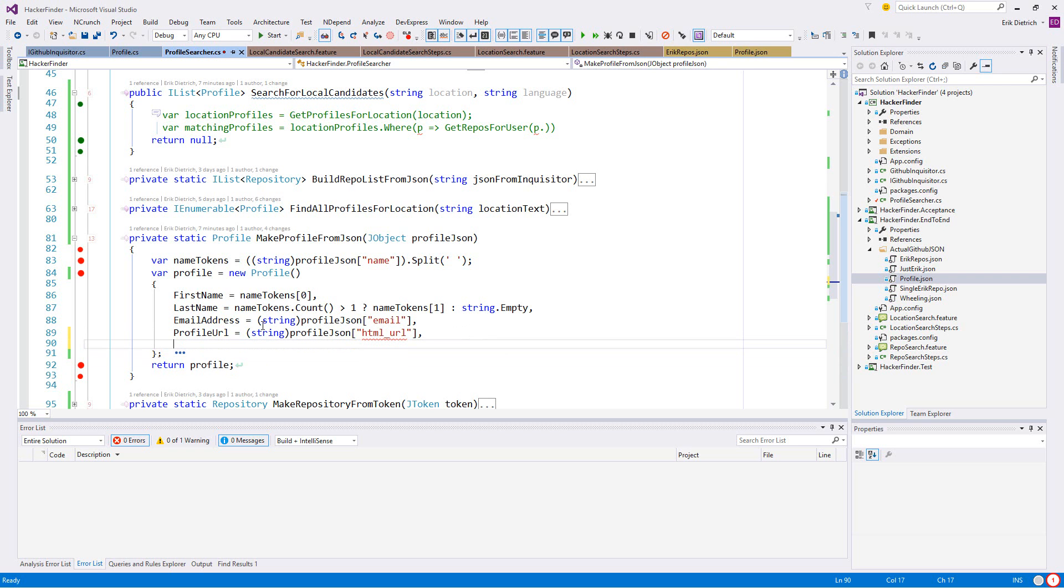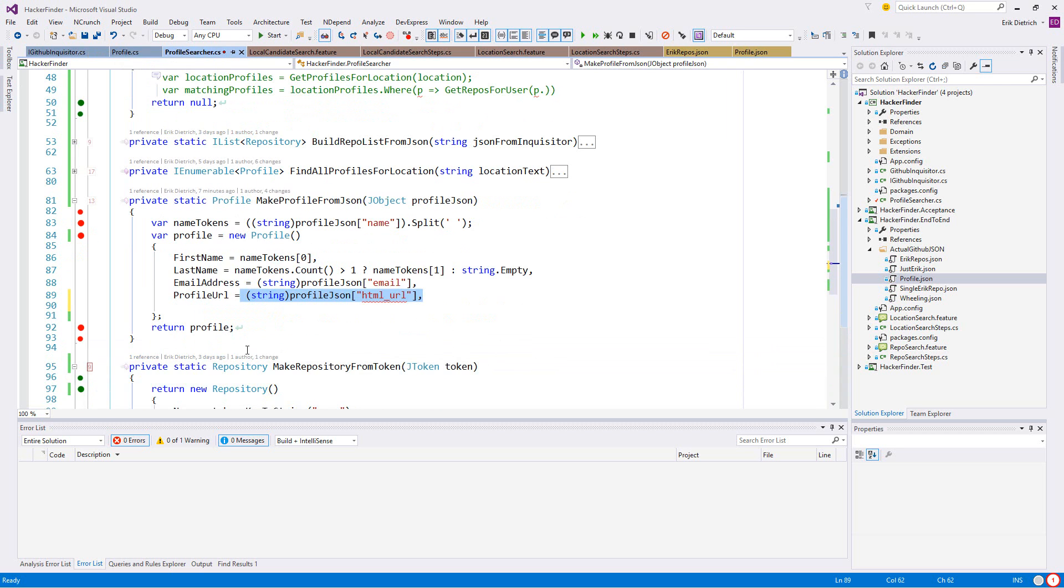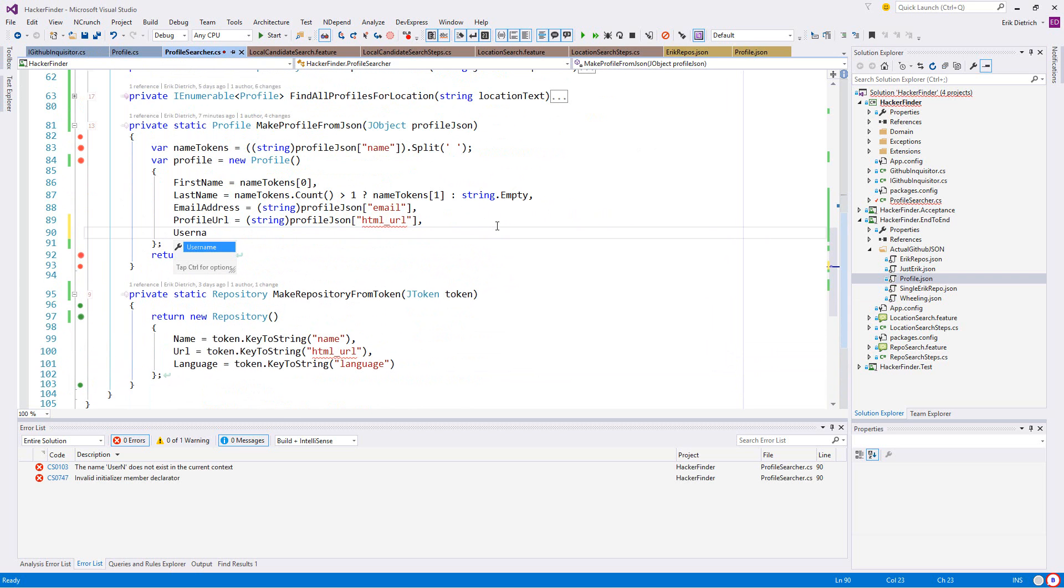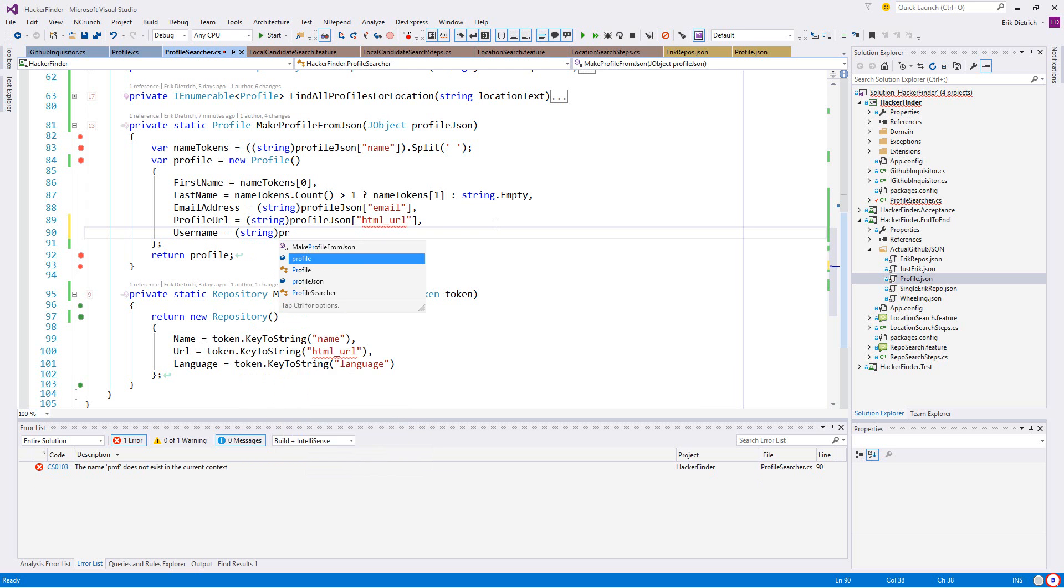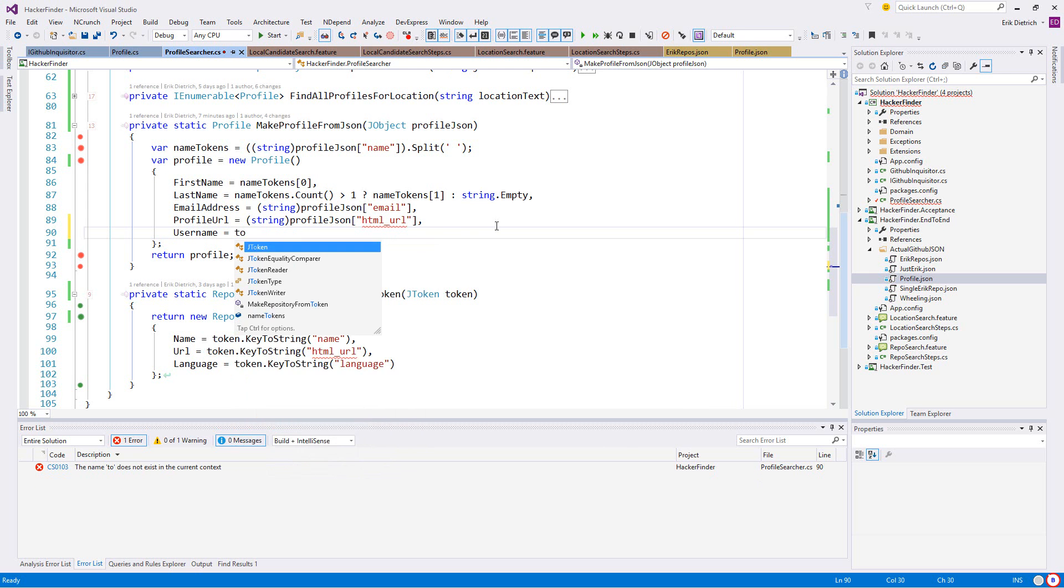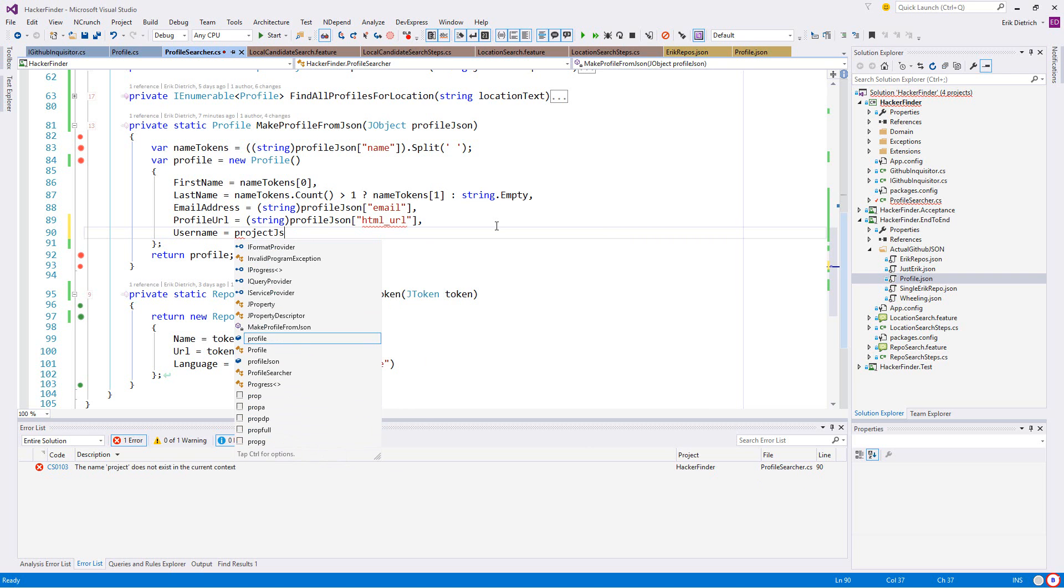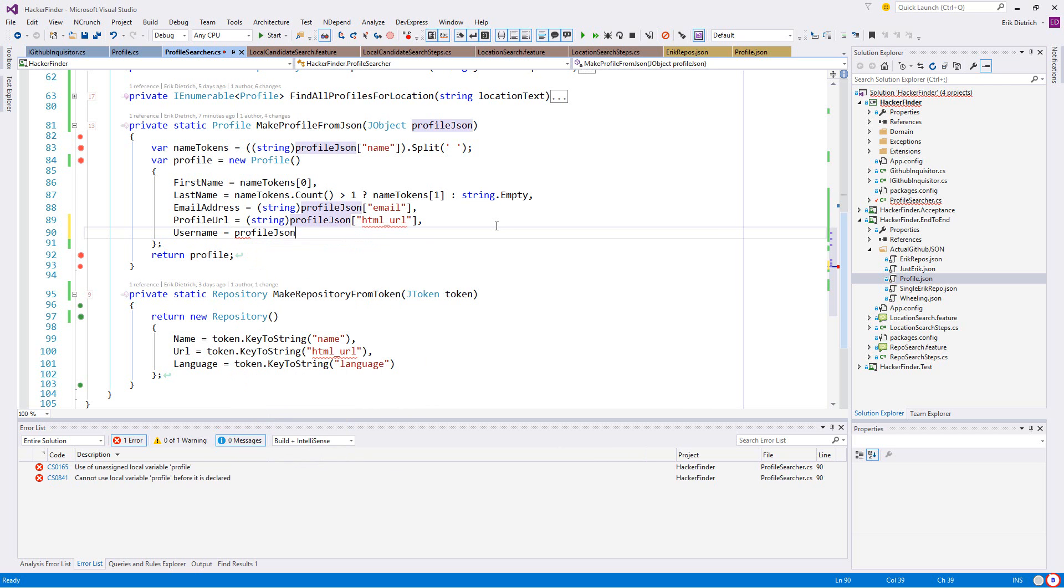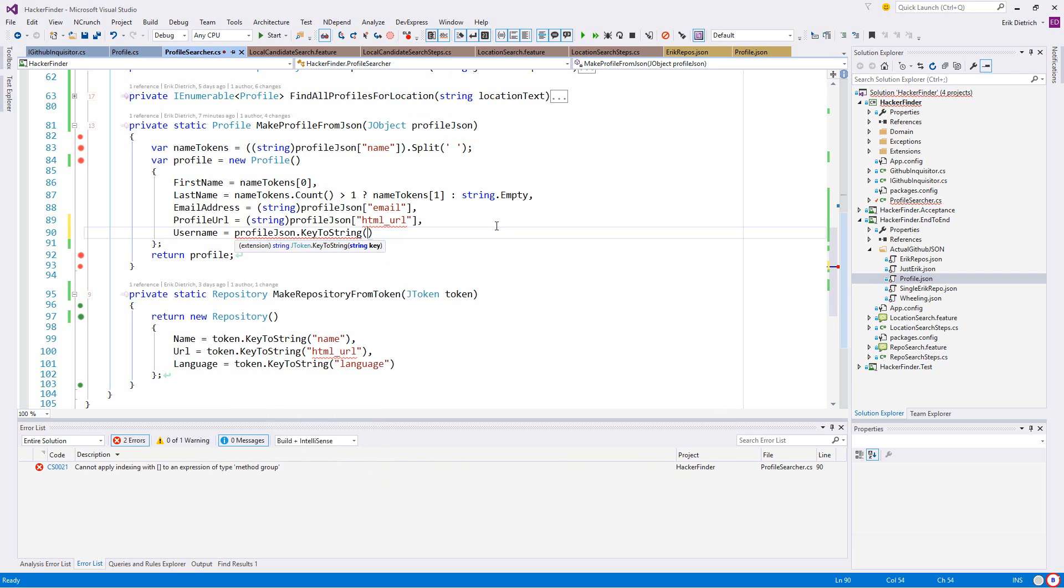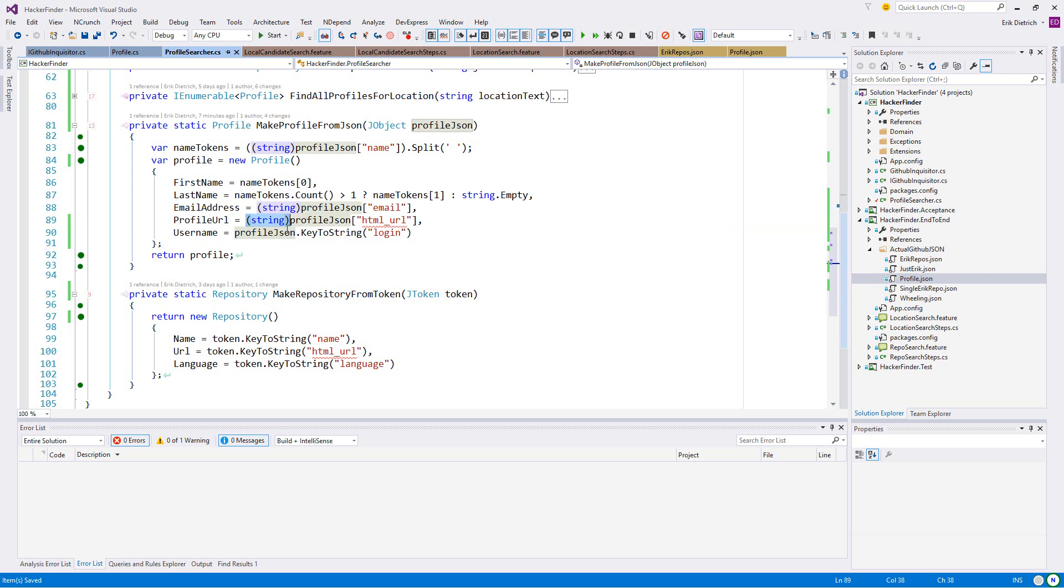I think if I say - didn't I define something to make this less crappy? Token key to string, there we go. Let's say username equals string profile - actually let's try the profile JSON project.